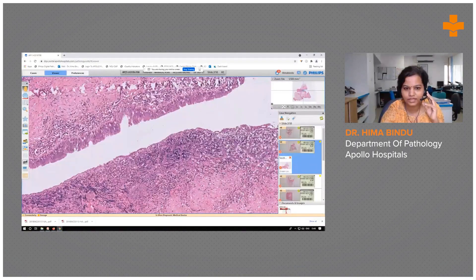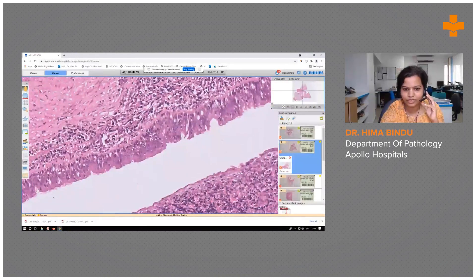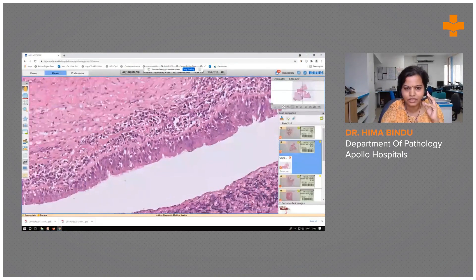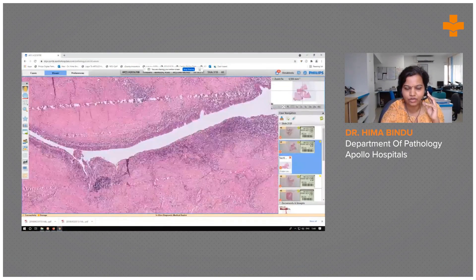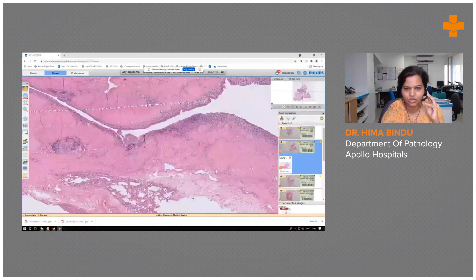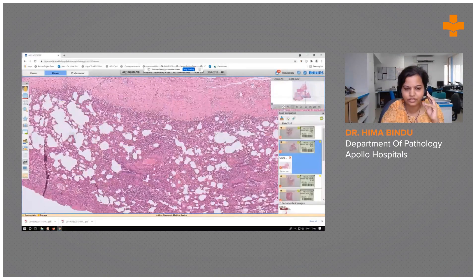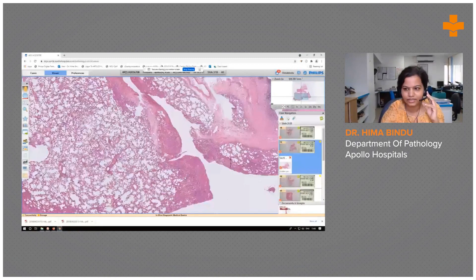On a higher power view, you can see the respiratory bronchial epithelium, which is pseudostratified columnar epithelium with dense inflammation. The fibrocollagenous wall and the adjacent lung parenchyma appeared very busy with a lot of inflammation, with normal-appearing lung parenchyma beyond that.